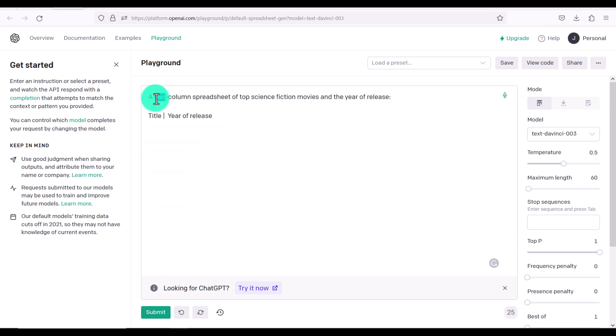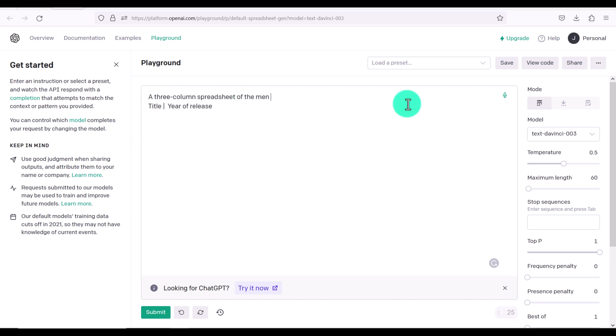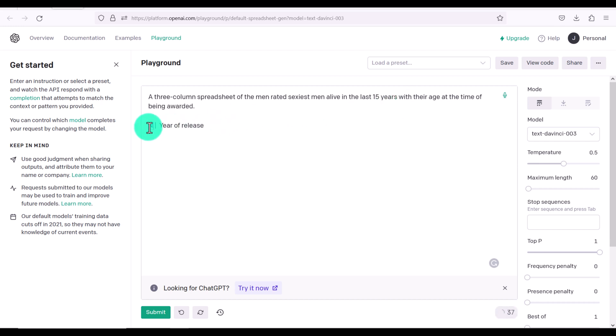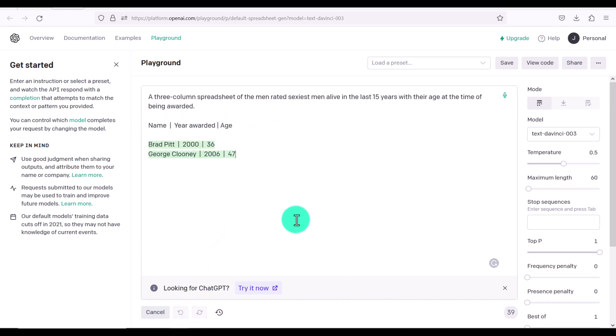Let's try something else. A three column spreadsheet of the men rated sexiest men alive in the last 15 years with their age at the time of being awarded. So we've got name, year awarded, and age. Submit. Oh, this is pretty amazing. I mean, look, okay, again, just increase the length. Just keep going.